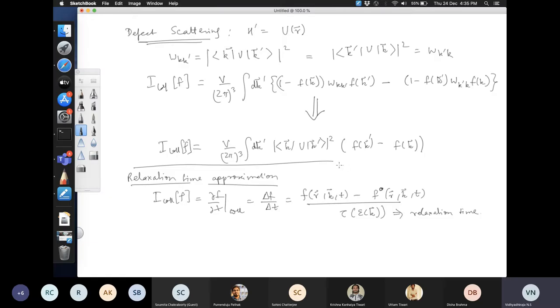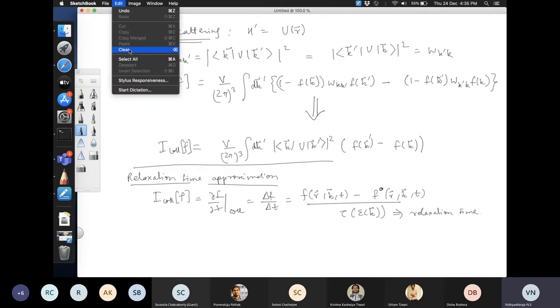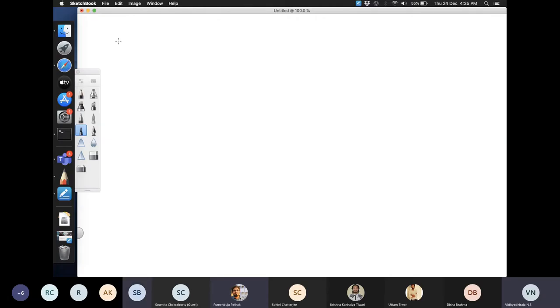A student asked: what is F₀? F₀ is the equilibrium distribution — the Fermi-Dirac distribution for electrons, or Bose-Einstein for phonons.